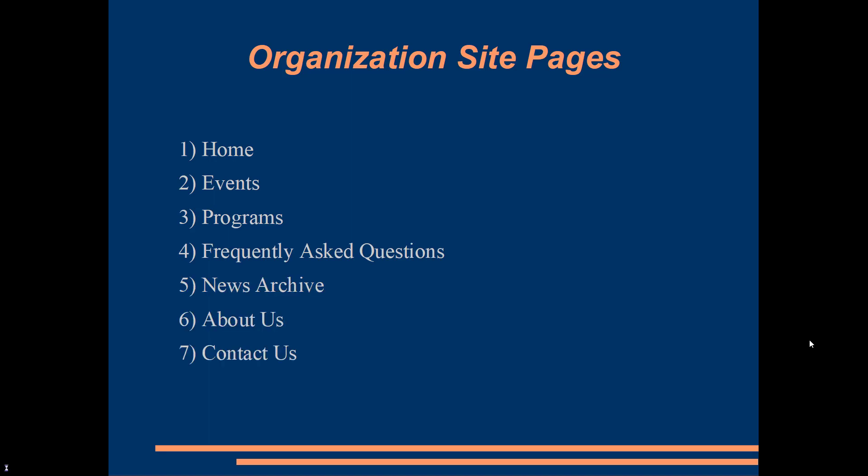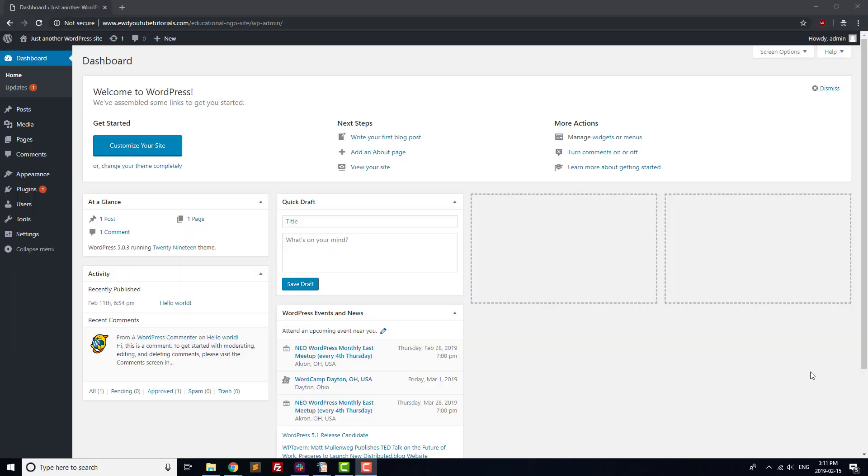At this point, you should have a domain with WordPress installed and user accounts created for the people who need them. If you don't, check out the earlier videos in our tutorial series. To get started, log in to your website with your editor account.